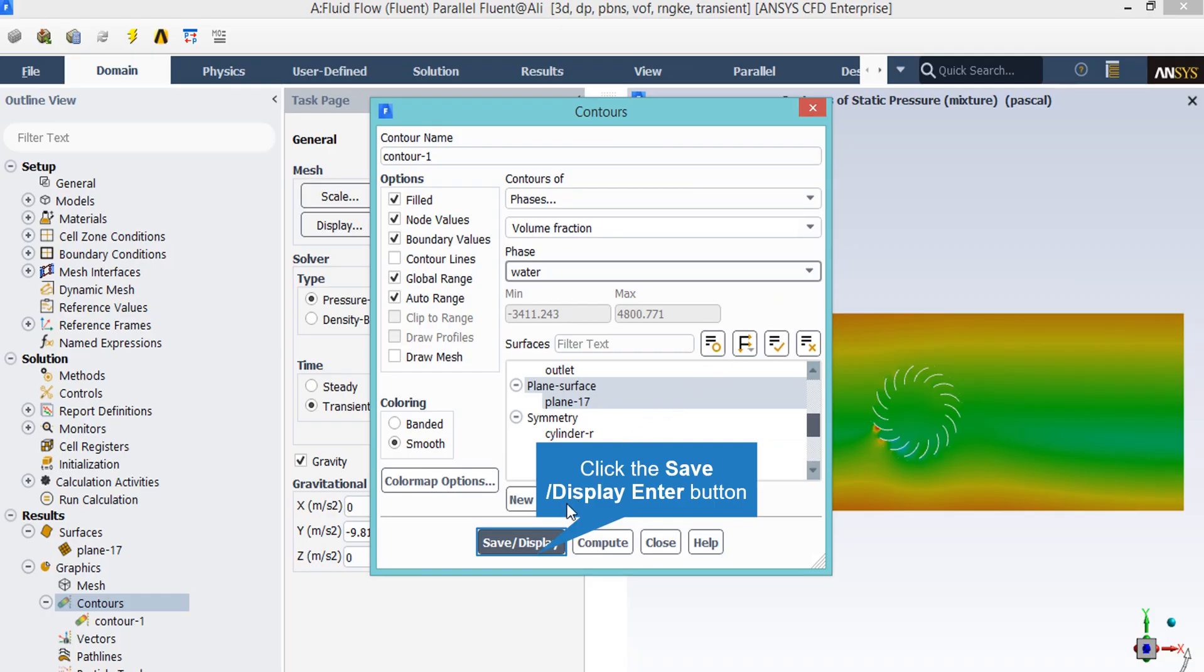Now in order to see a different contour, for example to see the volume fraction of water, you just have to change the contour section into phases and then on the phases section, click on water. After that, just like the previous slide, under the surface section, you just have to click on plane 17 and then again click on save or display button.